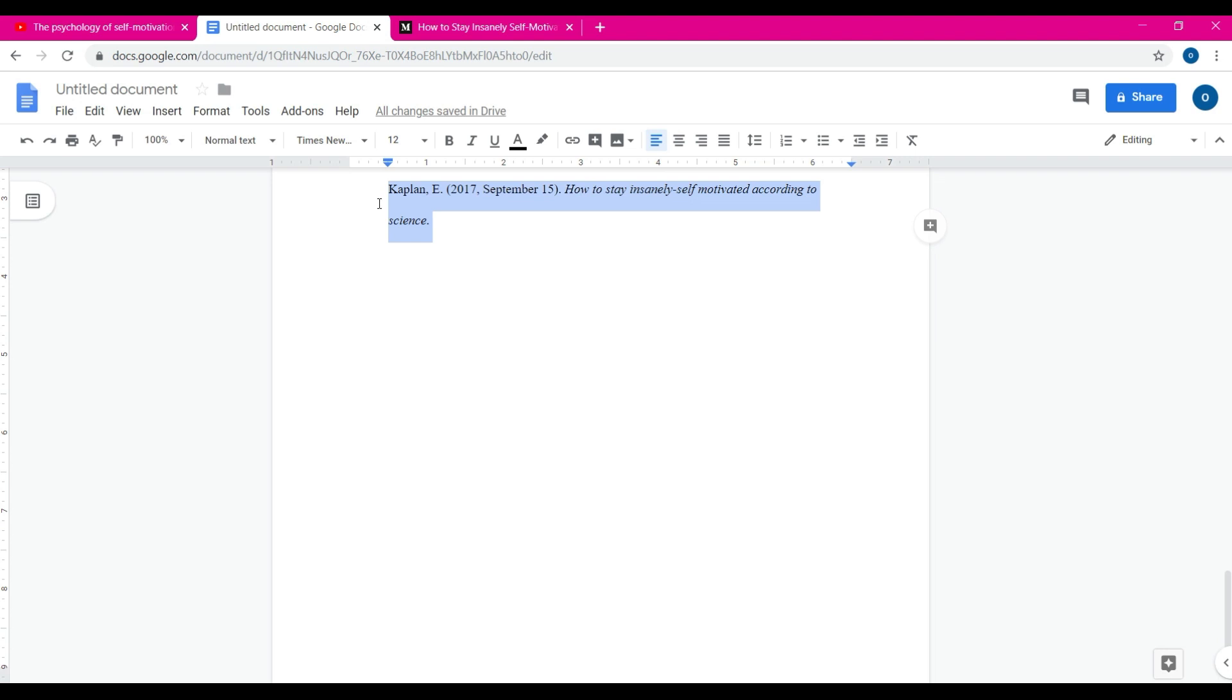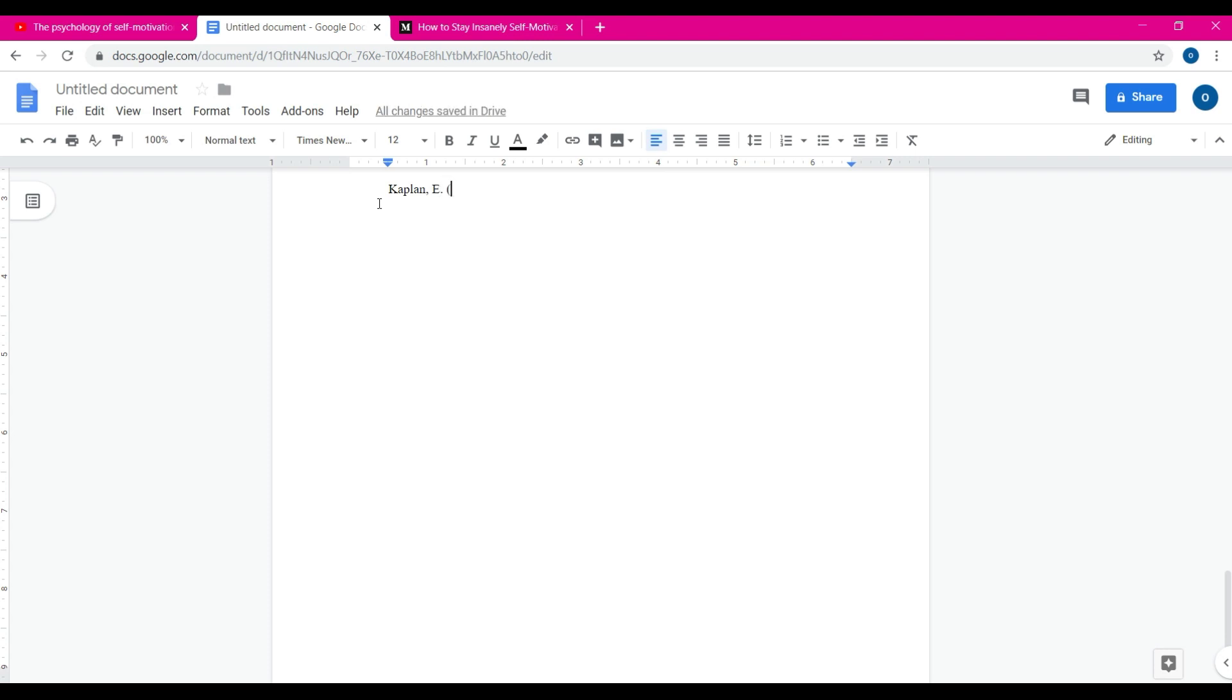We're going to go ahead and do that real quick. Kaplan, period, E, period. So 2017, I can't spell apparently. Okay, November 15th.